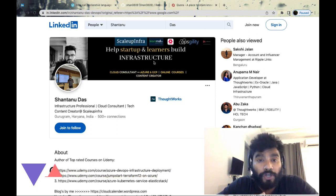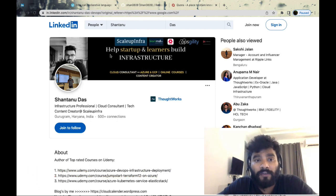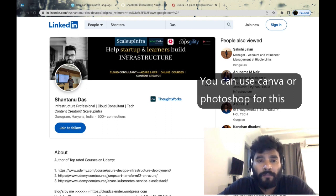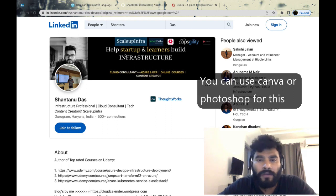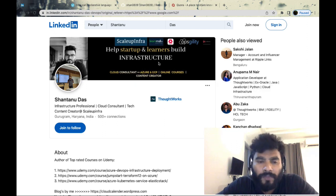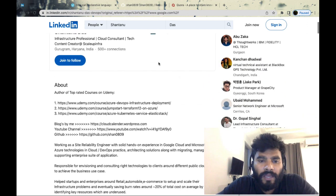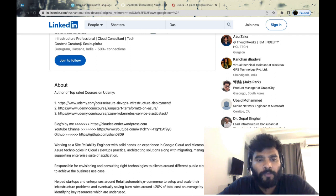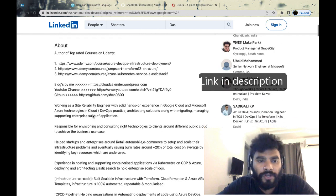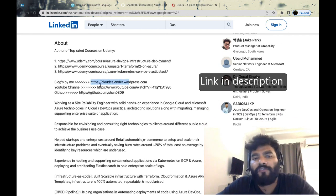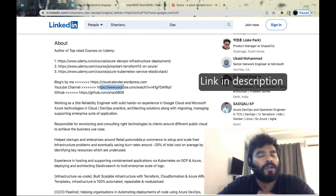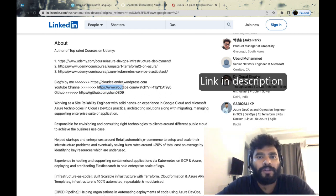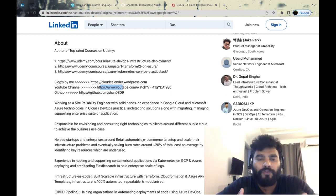As you can see, I created a small banner with a tagline: I help startups and learners build infrastructure, plus a few of the clients I've worked with. I also promote that I'm an instructor on Udemy, have a blogging channel, and a YouTube channel.